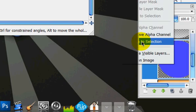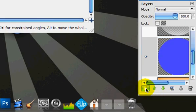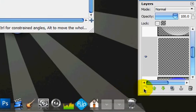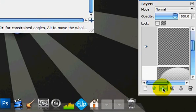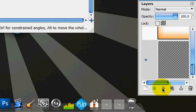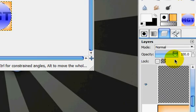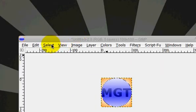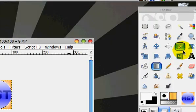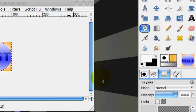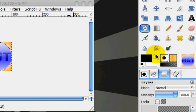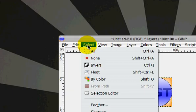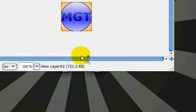And then alpha to selection the sphere, make a new layer on top of, below everything except for the background, and go select grow by one pixel, and fill that in with black, and select none, and that just gives a black outline.